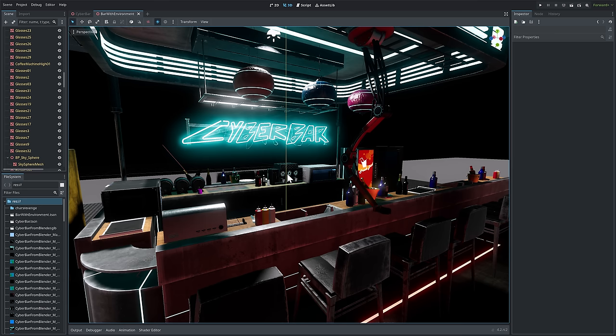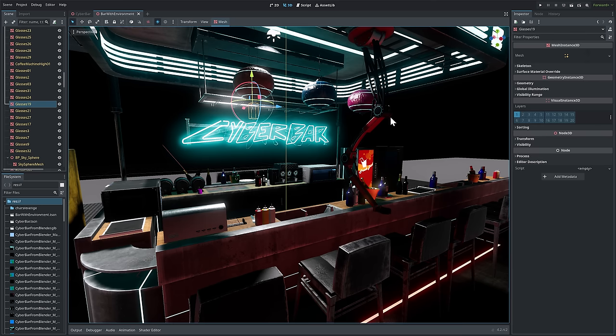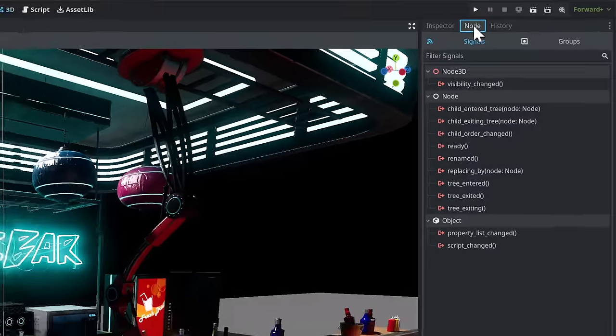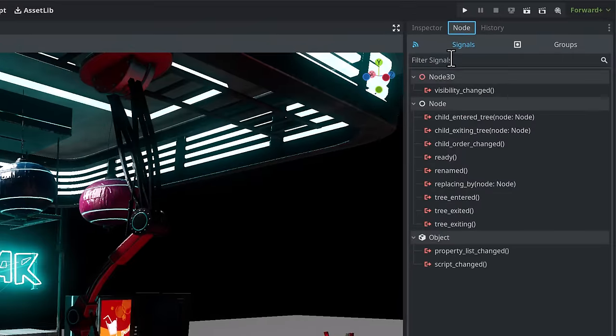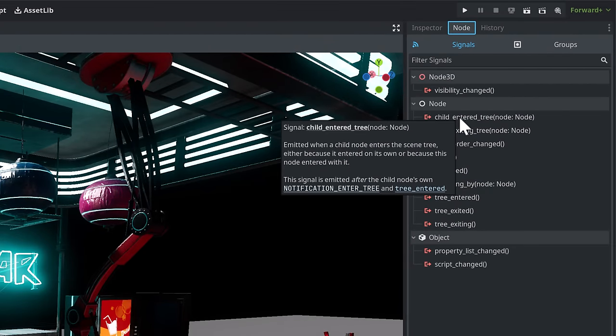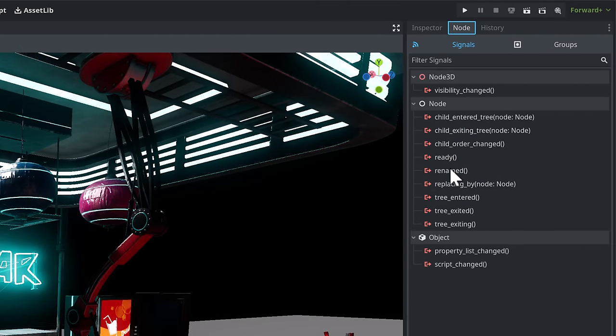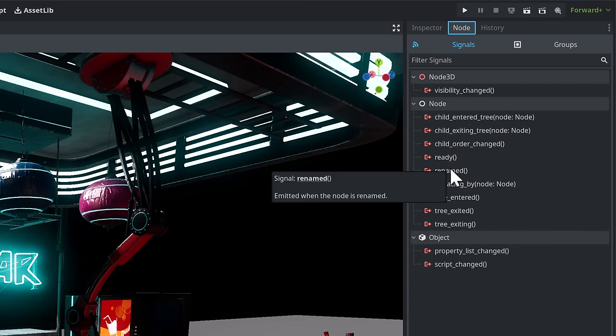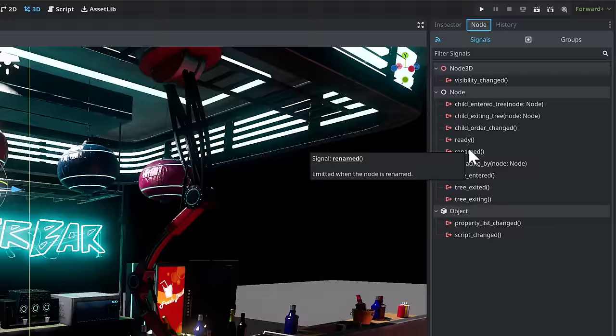On top of that, there's been a number of general improvements to the UI. Things like, for example, if we go over here to the signals for a class, you are now going to get hover over documentation for everything, which is a very nice improvement.